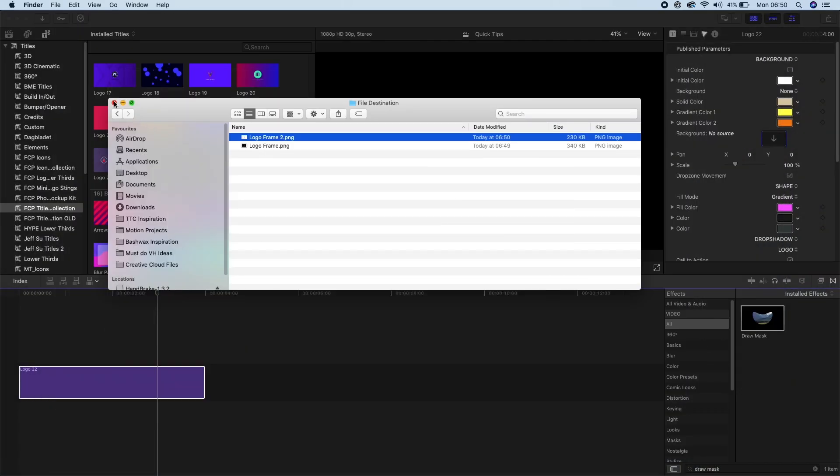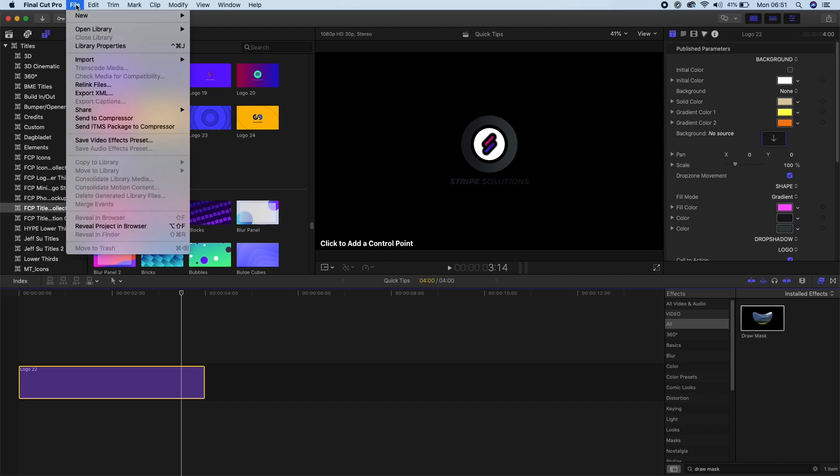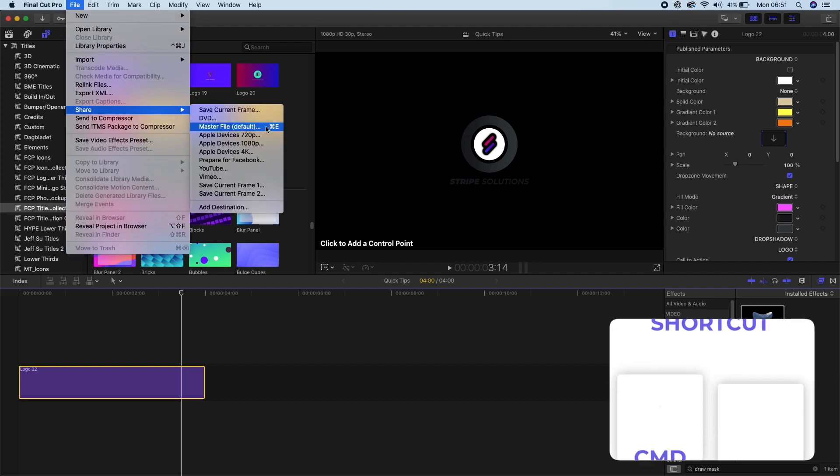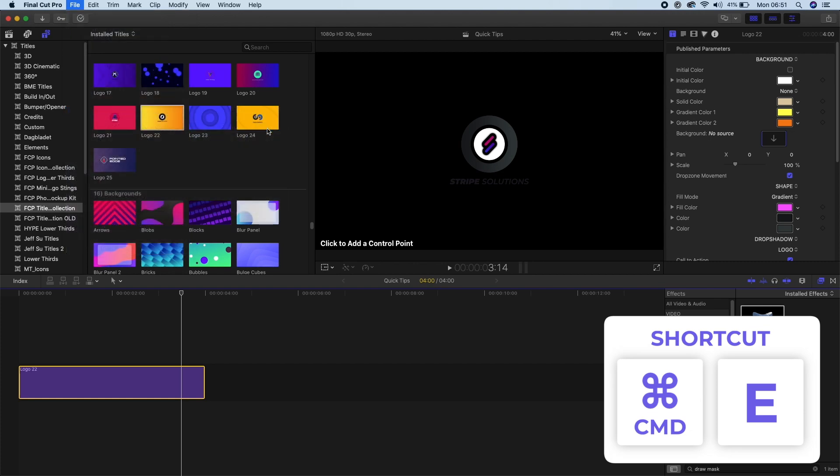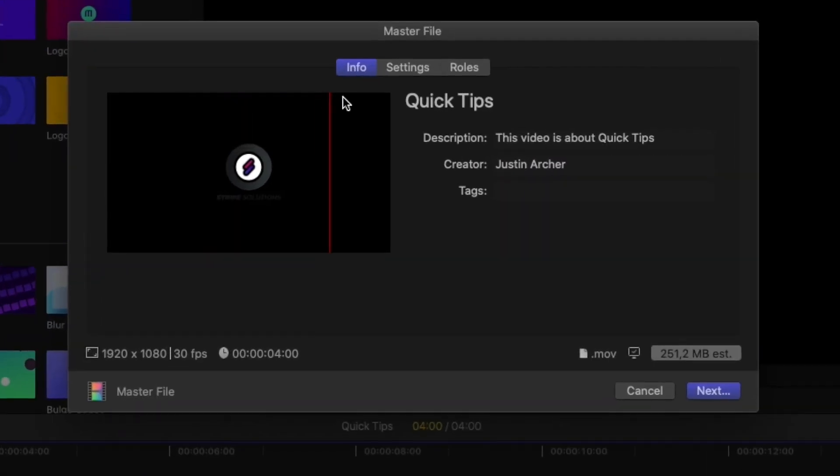All right, so we have our image with alpha. Now we will export a video. So into the same menu as before, we will go File, Share. Now we'll select Master File. You can also just hit Command+E and it will also bring this prompt up.